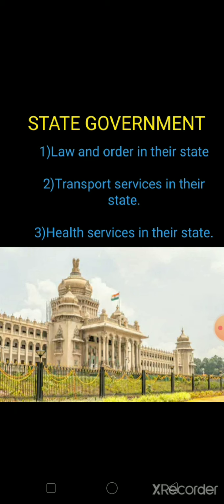Each state in India has its own government — India mein jitne bhi states hain, unki apni khud ki government hoti hai. The state governments are responsible for maintaining law and order, transport, and health services in their state. Law and order means rules and regulations — jaise aapko traffic rules pata hain, aur agar aapne area mein kisi ne crime kiya hai to police aayegi, usko arrest karke le jaayegi.